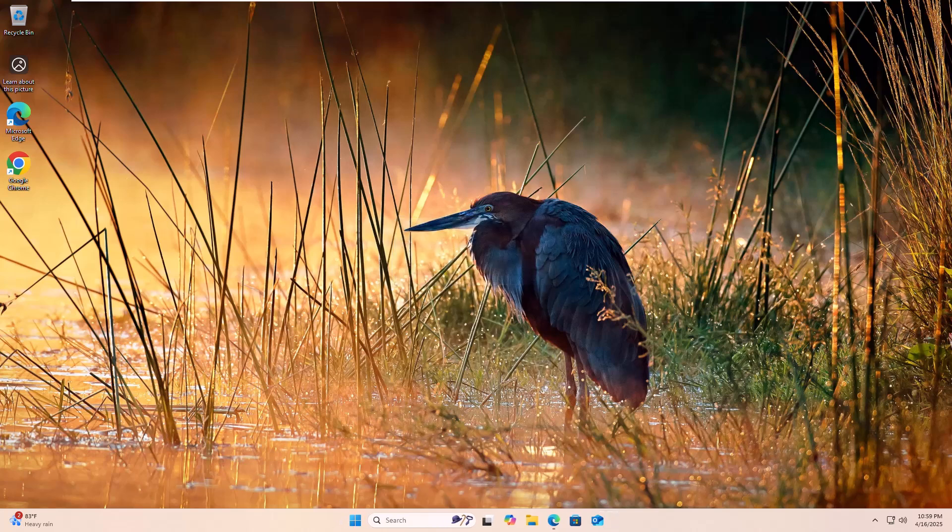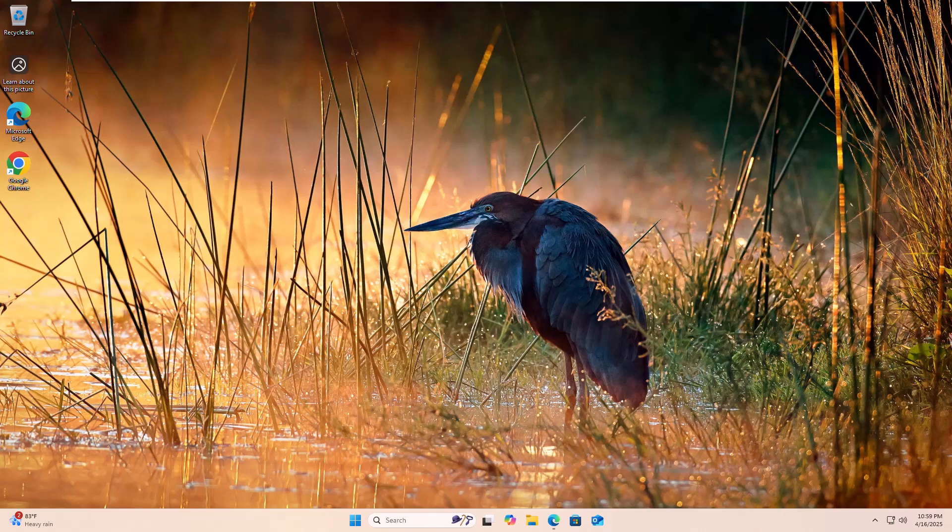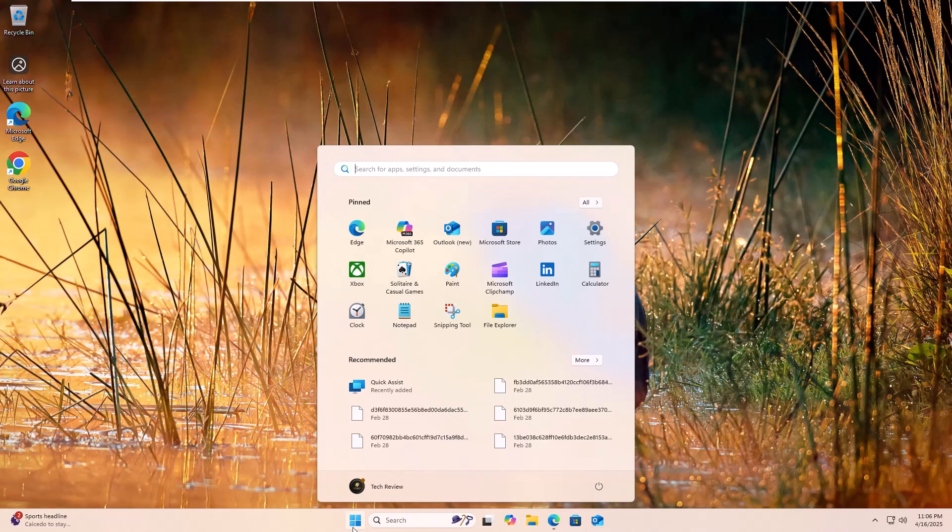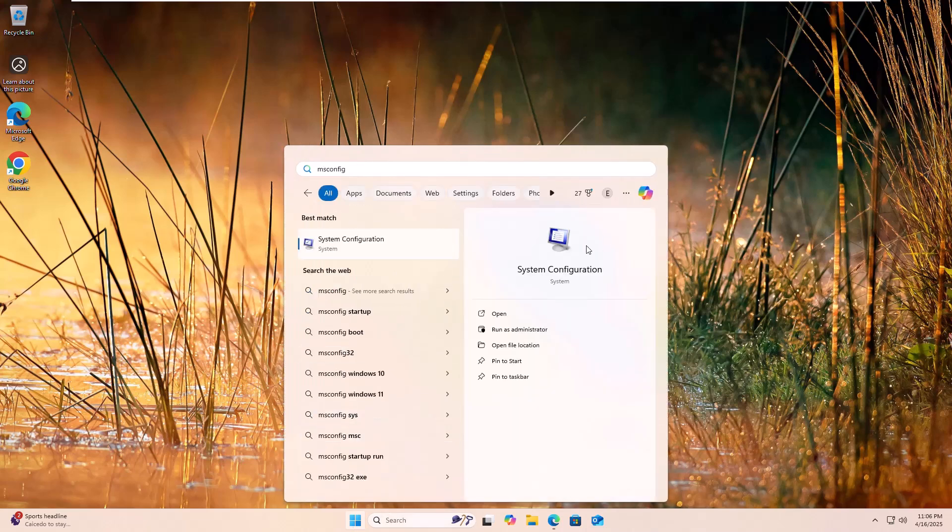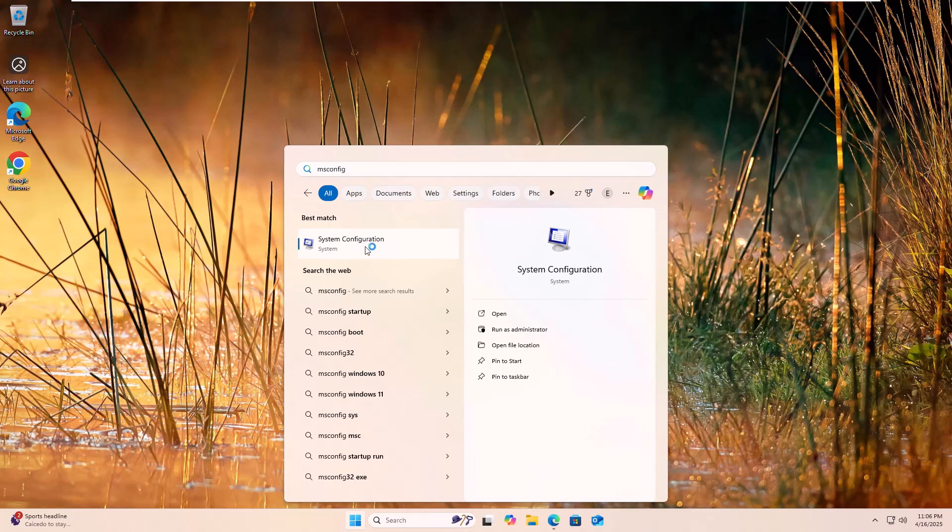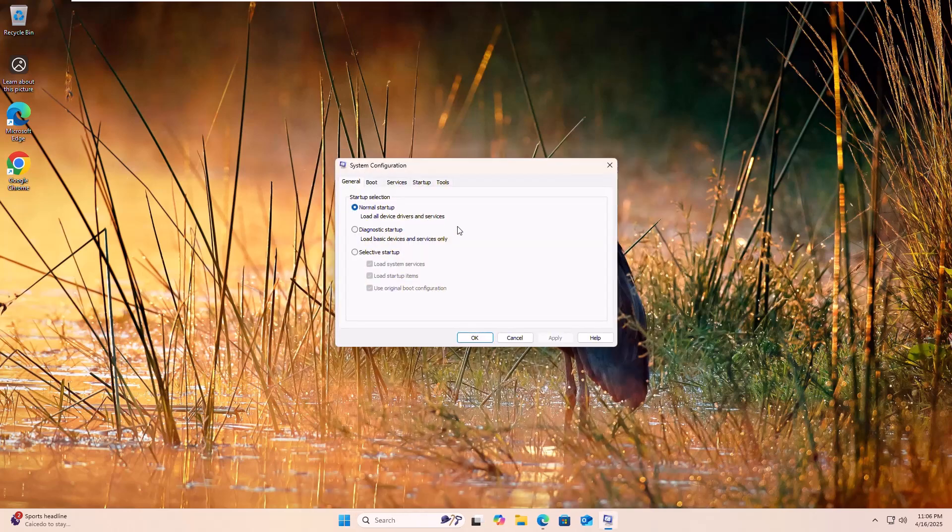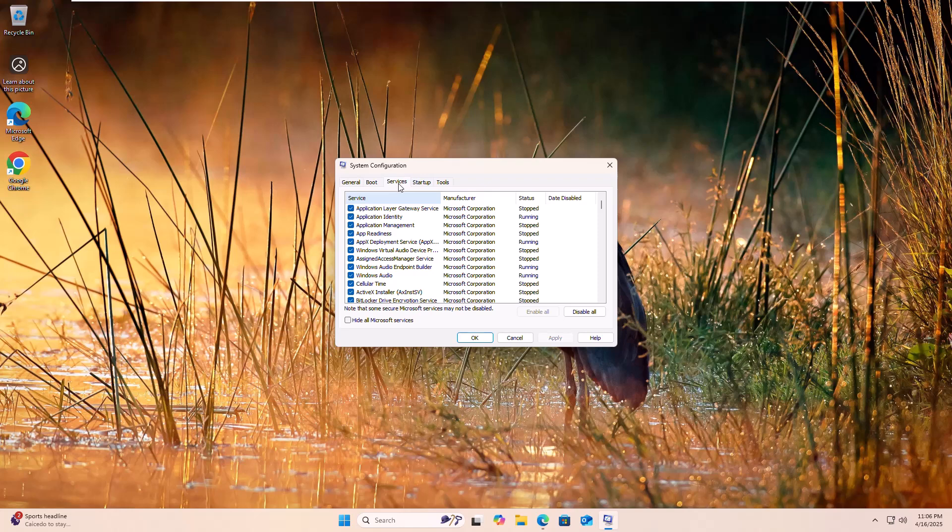Now try to update your Windows. If it did not resolve your problem, click on the start menu and type msconfig. Once the system configuration appears, click on it and then go to the services tab.